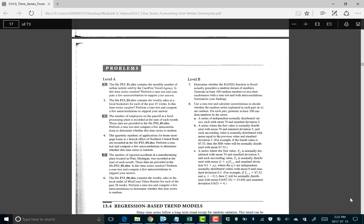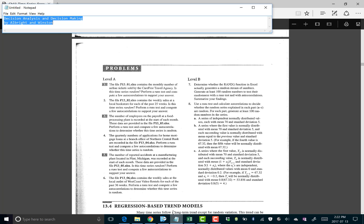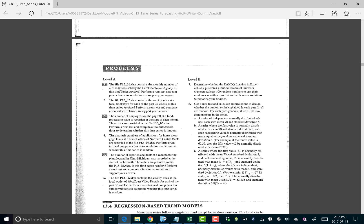This video shows how to do the runs test and the autocorrelations test for problem 3 of chapter 13 of the Decision Analysis and Decision Making textbook by Albright and Winston. This problem is about the number of employees on payroll, and we're trying to test if that number is truly random or not by doing a runs test and an autocorrelations test.